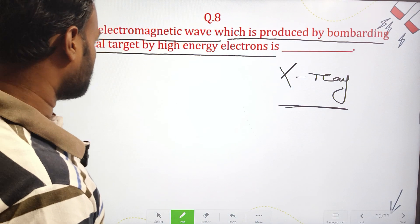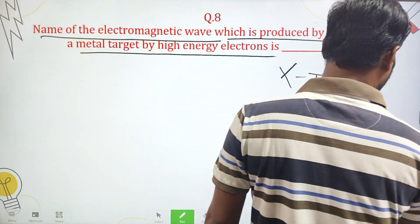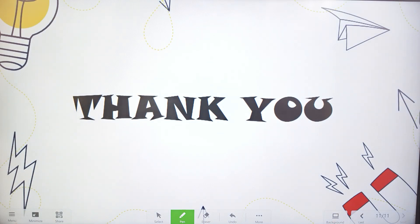So we have finished all eight questions on electromagnetic waves. Stay tuned for the next upcoming classes. Thank you, students.